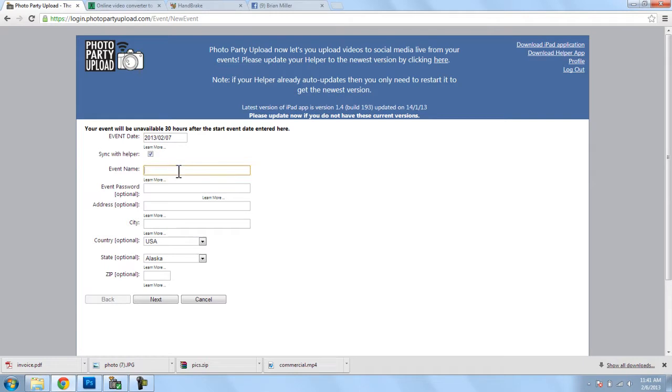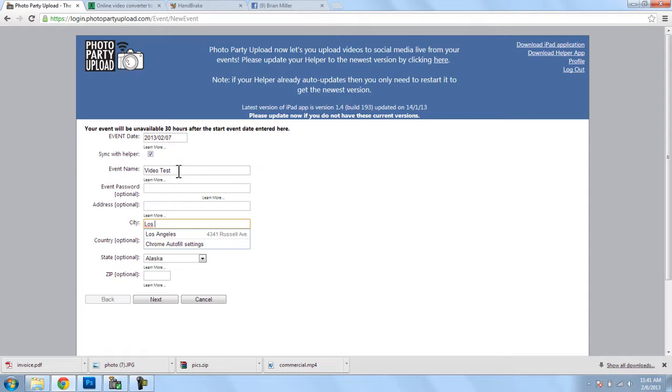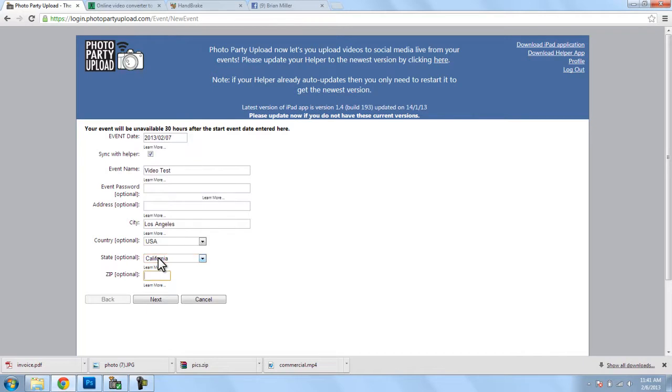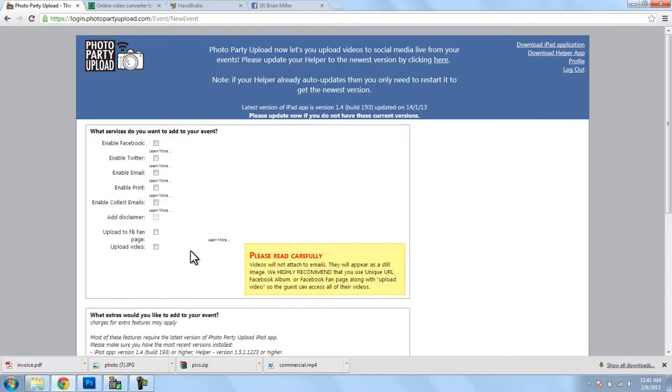and this will be a video test, and we can simply fill in all of these fields, click on next.